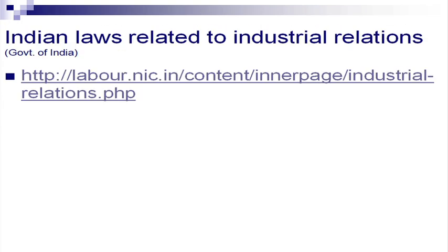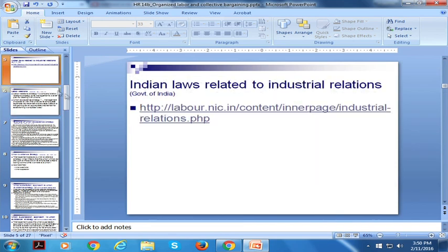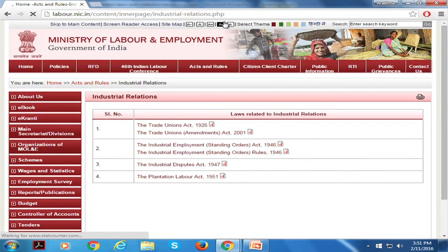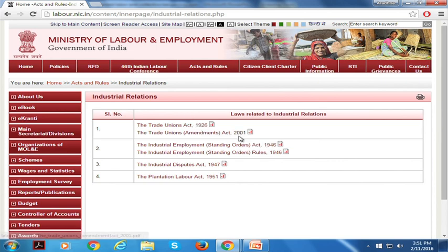Some Indian laws related to industrial relations and unionization can be found on this page. We have various laws related to industrial relations that talk about how the relationship between the employees, the employee bodies, the organization, and the administrative bodies should be. There are various laws in India. We have the Trade Unions Act, we have the Trade Unions amendments. There are some amendments to this act that were made in 2001. This document can be found on the official website of the Ministry of Labour and Employment, Government of India.